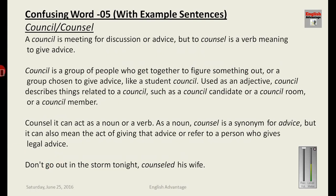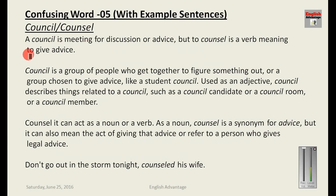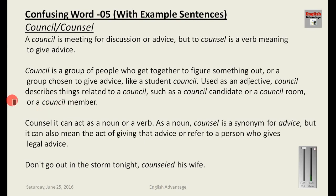The next pair is council and counsel. Council with a C is a noun, and counsel with an S is a verb. A council is a meeting for discussion or advice — a group of people who get together to figure something out or give advice, like a student council. Used as an adjective, council describes things related to a council, such as 'council candidate,' 'council room,' or 'council member.' Counsel can act as a noun or verb; as a noun it is a synonym for advice.